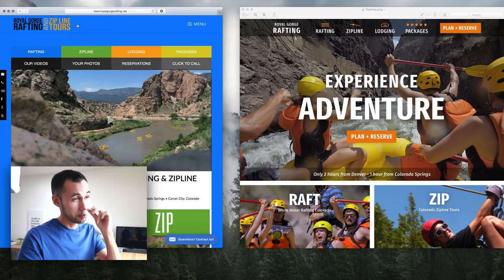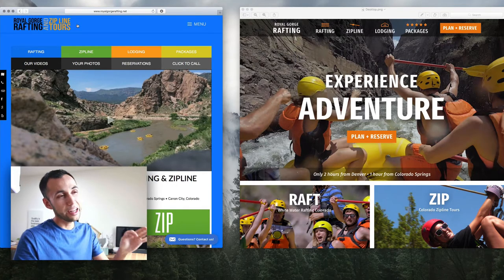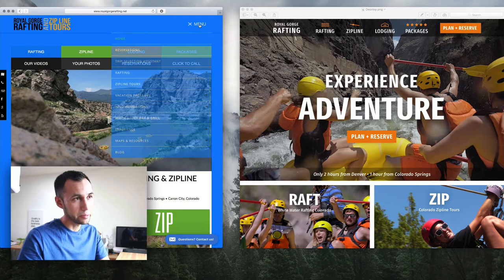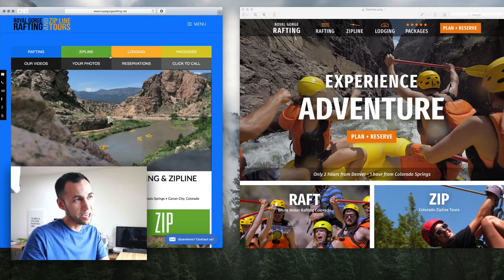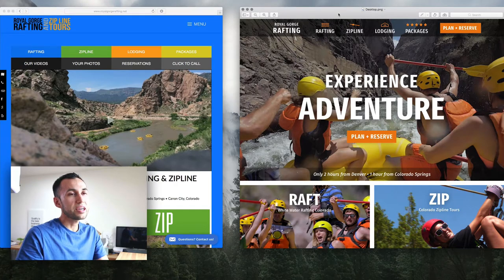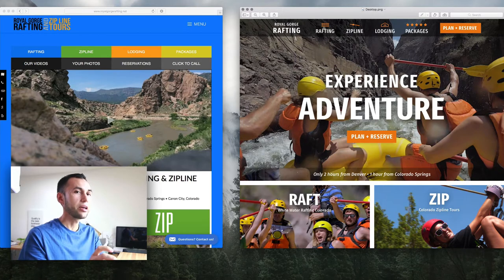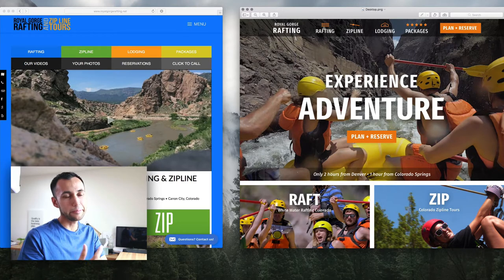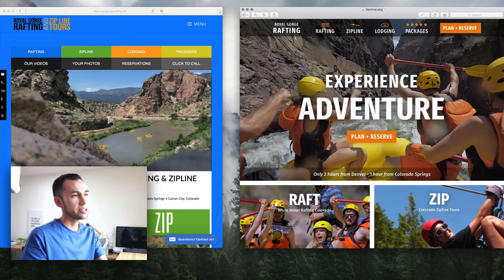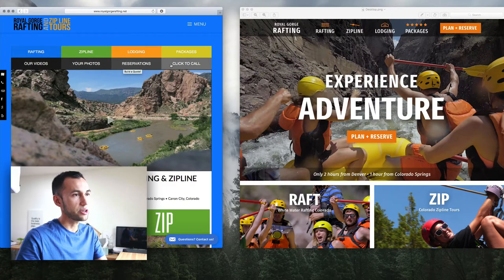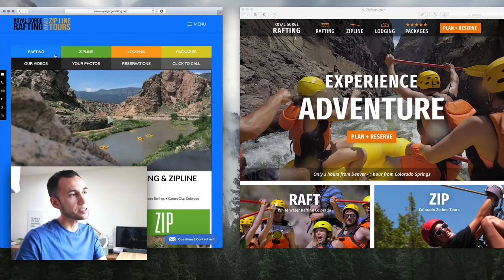Their current site for Royal Gorge Rafting did not have navigation that was obvious. It has a menu button and it does have this down here, but I kind of expect to see something up at the top. So in this new design, rafting, zipline, lodging, and packages are very front and center and not confused with other navigational elements — like on the original homepage we had videos, photos, reservations, click to call — these are given equal size to the ones above.